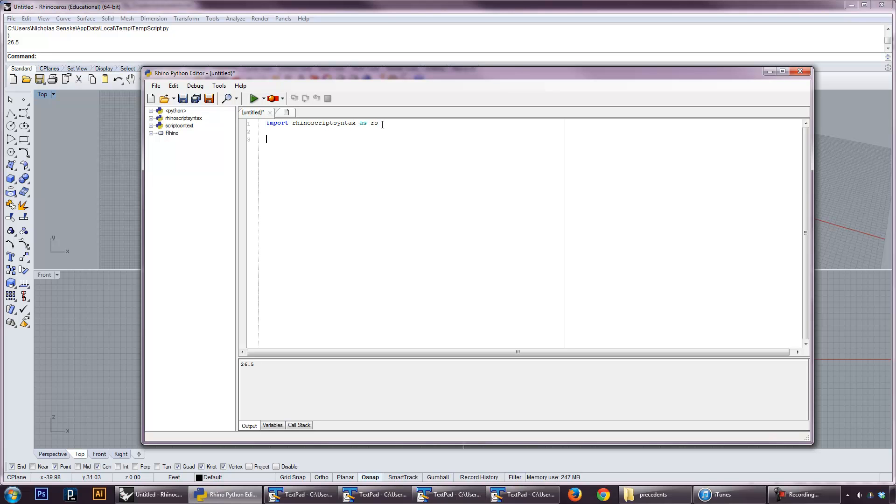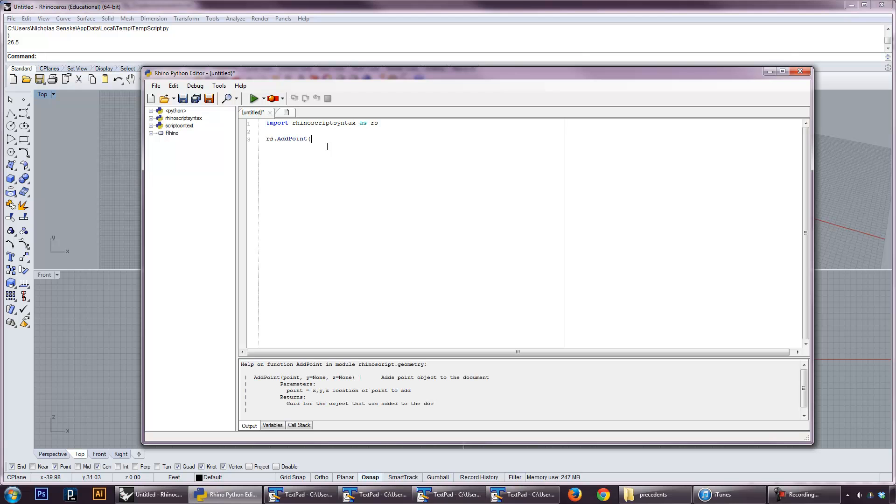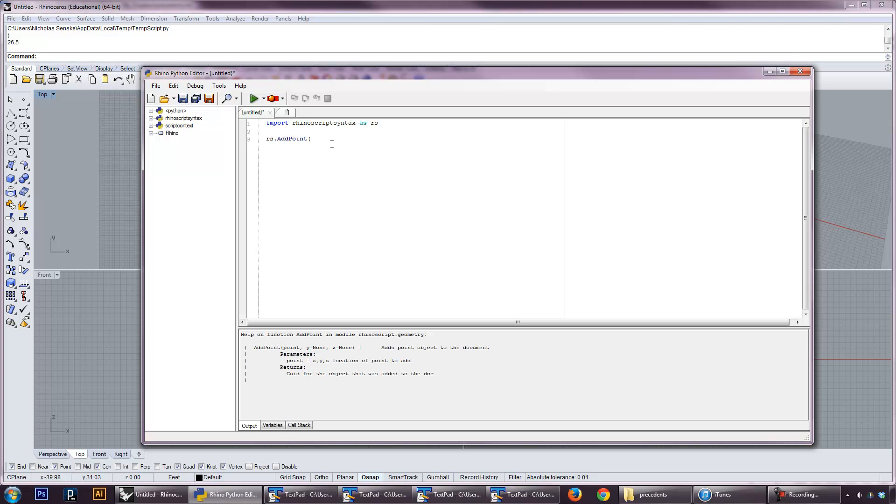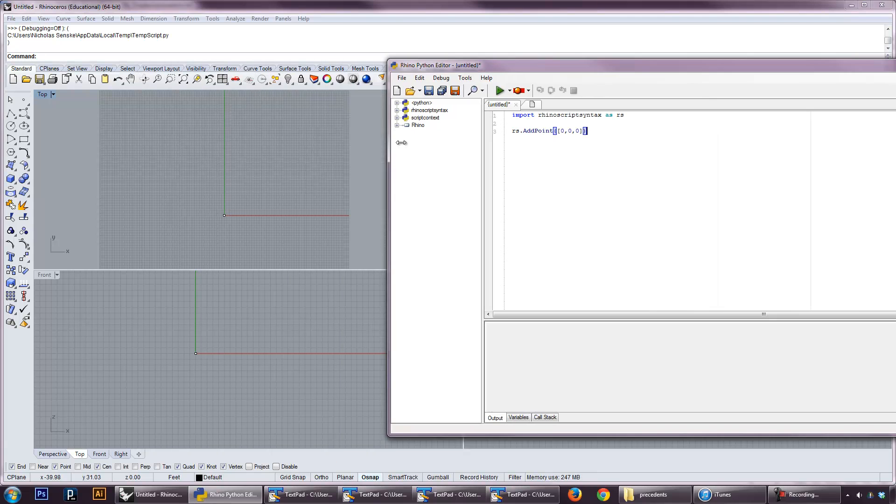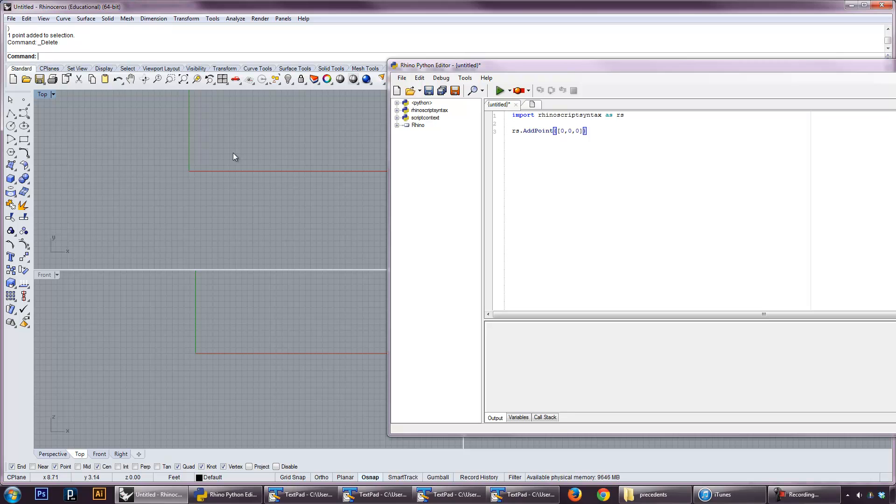How do we do that? Well, we can say RS dot, because now we're accessing the library, and you can see this pops up too. Add point. Whenever you add the parentheses here to start accessing that function, you get the little help function that pops up here. It's going to say add point, and the parameters are the XYZ location of the point to add. And it returns the Geo ID, that's the geometric ID for the object. In order to add a point, you need to have an XYZ location. Fortunately, in Rhino, it's pretty easy to do that. You can do a list as a variable simply by doing brackets. It's kind of like an array. So we can add a point at zero, zero, zero really easily by putting it in brackets. And then if we run the script again, you can see that we get our point in Rhino.